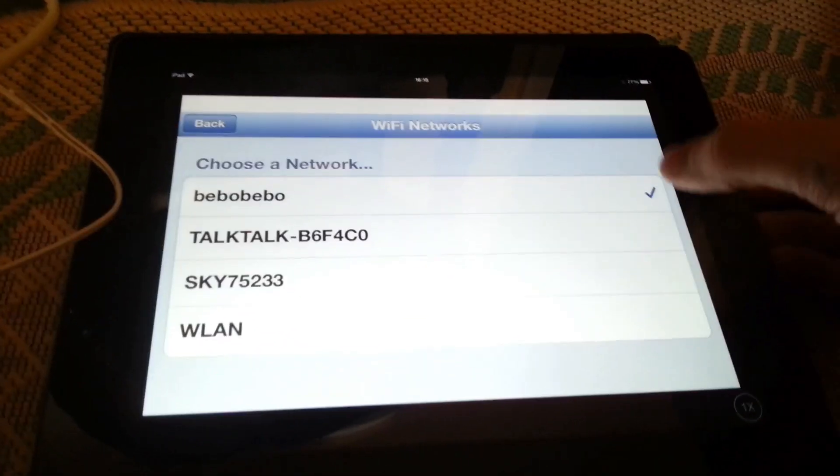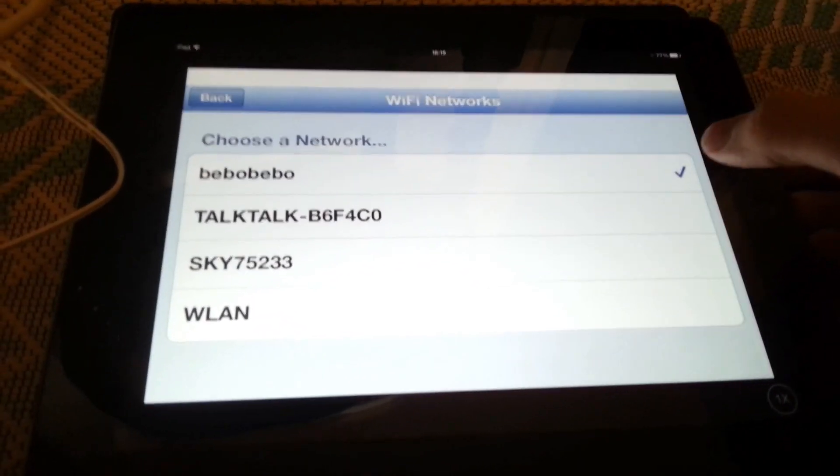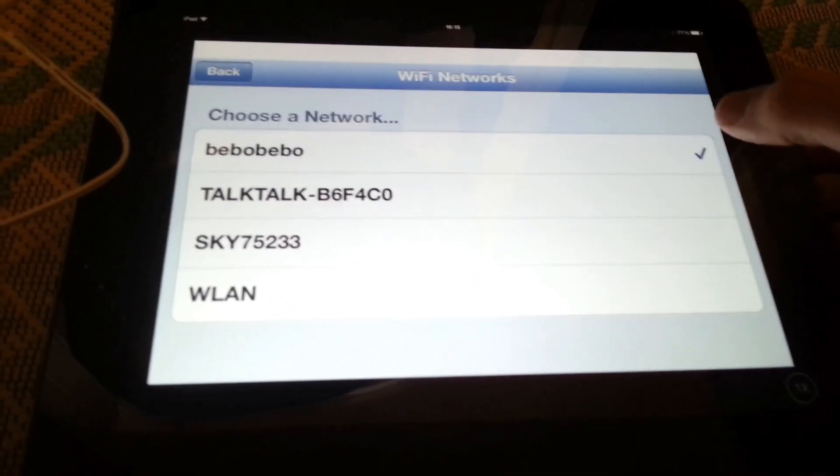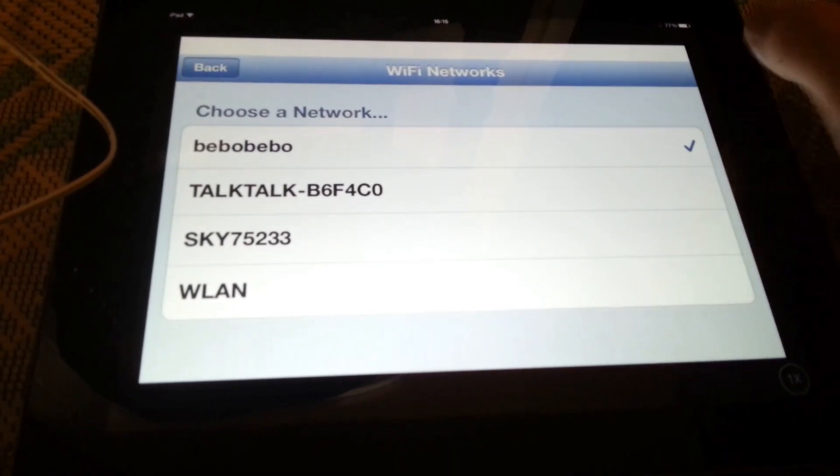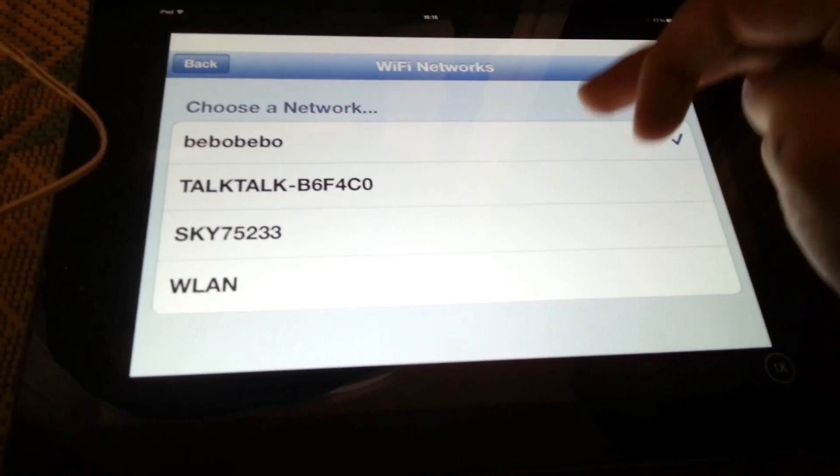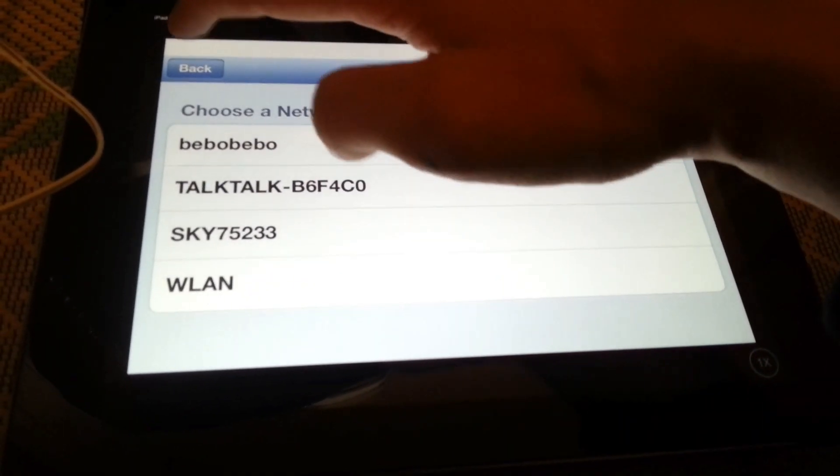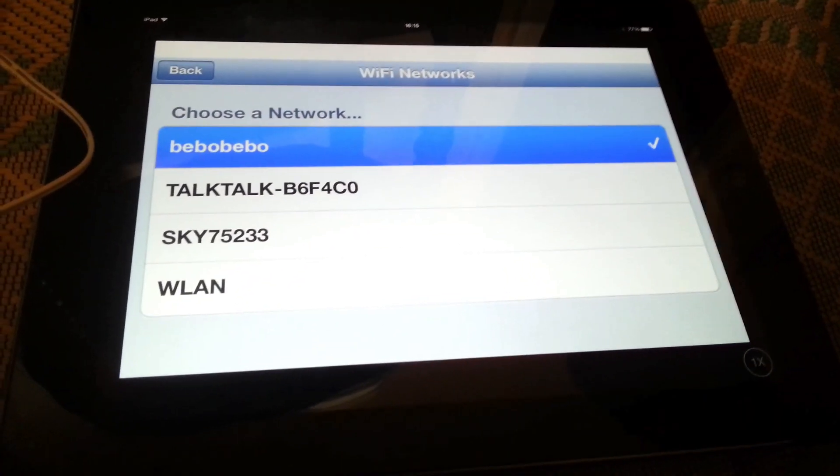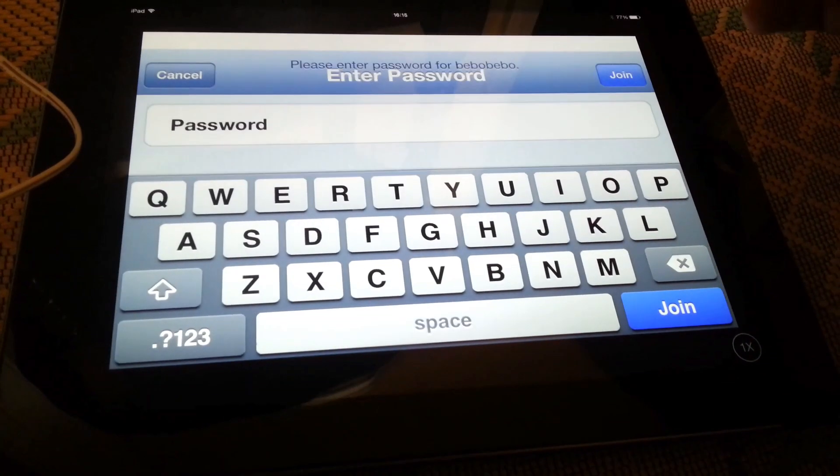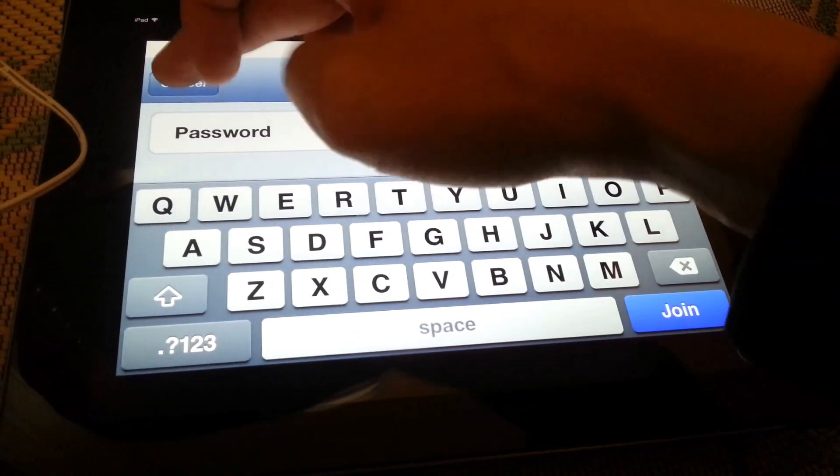Okay, and it's automatically connected to mine because I put in my password a minute ago. Basically, you just click your network and then put in your password. You can see it's already connected here.